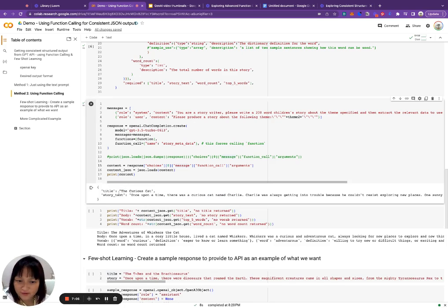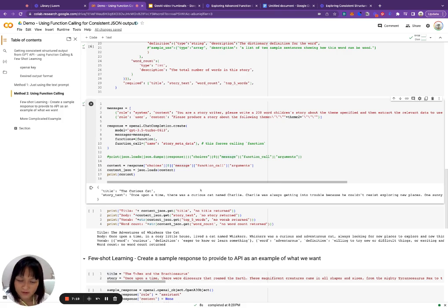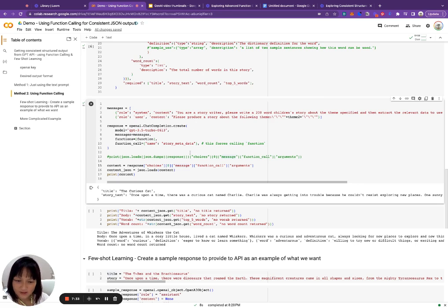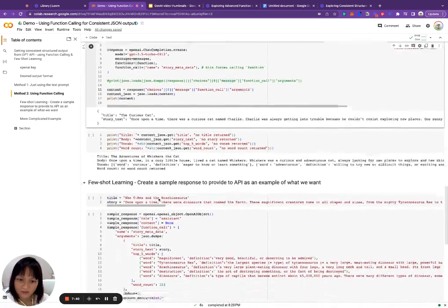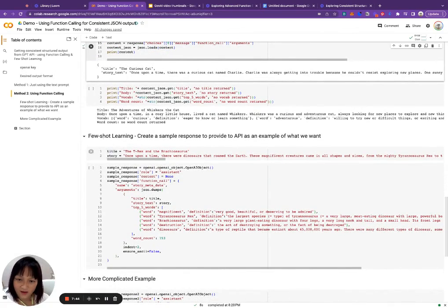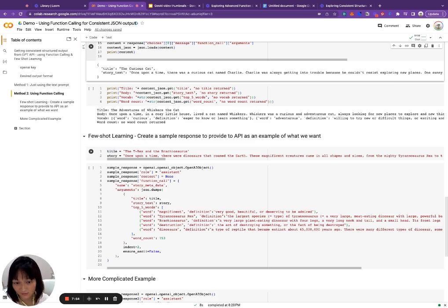We extract the function call arguments from the response and print it out. The response came back, but it's curious — it only returned the title and story text. What about the word count and top five words? We said those are required, but it didn't include them. One thing I've noticed with function calling is that when you define a more complicated argument structure, sometimes it has trouble returning all the right fields.